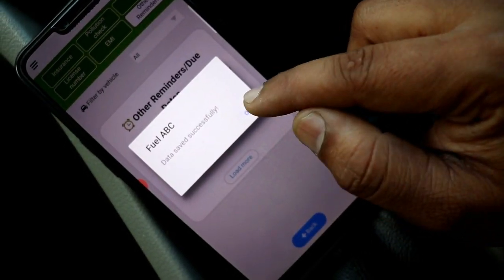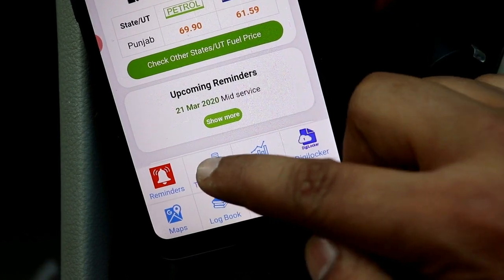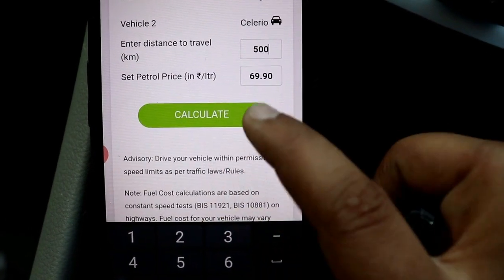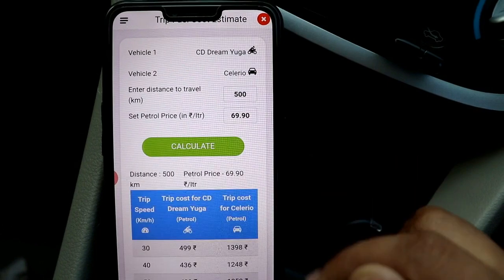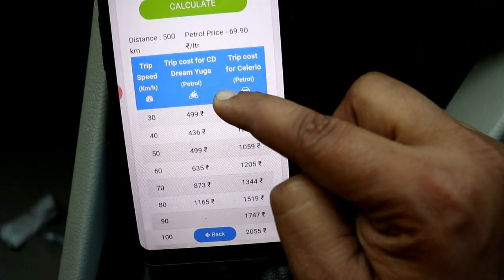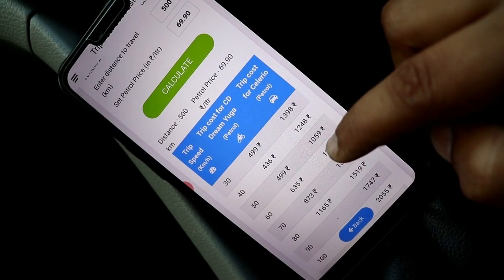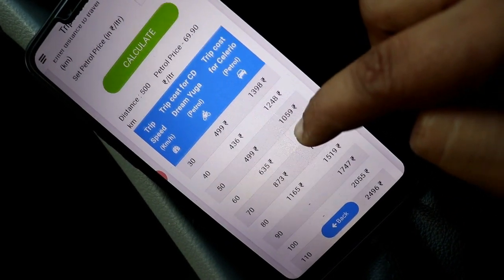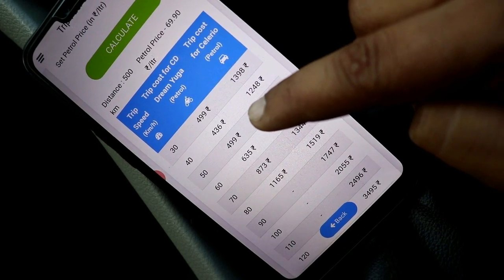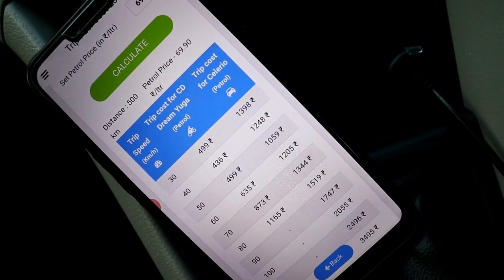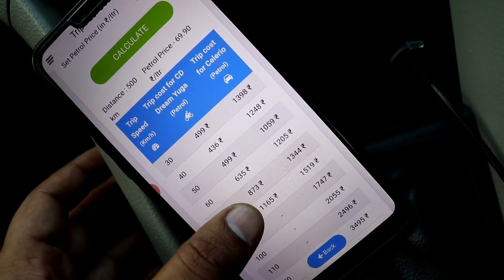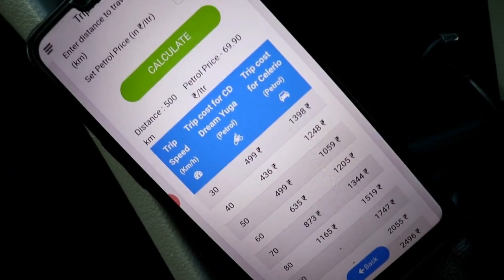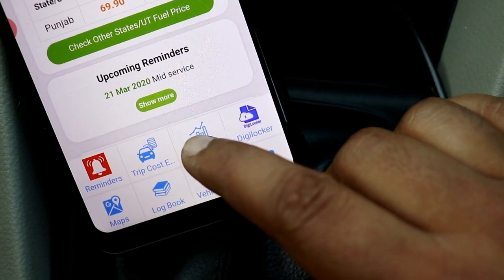If you click on the next feature — Trip Cost — you can add the distance traveled, the price of fuel, and the speed. It will calculate the mileage and cost. As you can see, if the speed is low the fuel cost is more, and if you drive at high speed the cost of the trip is also more.